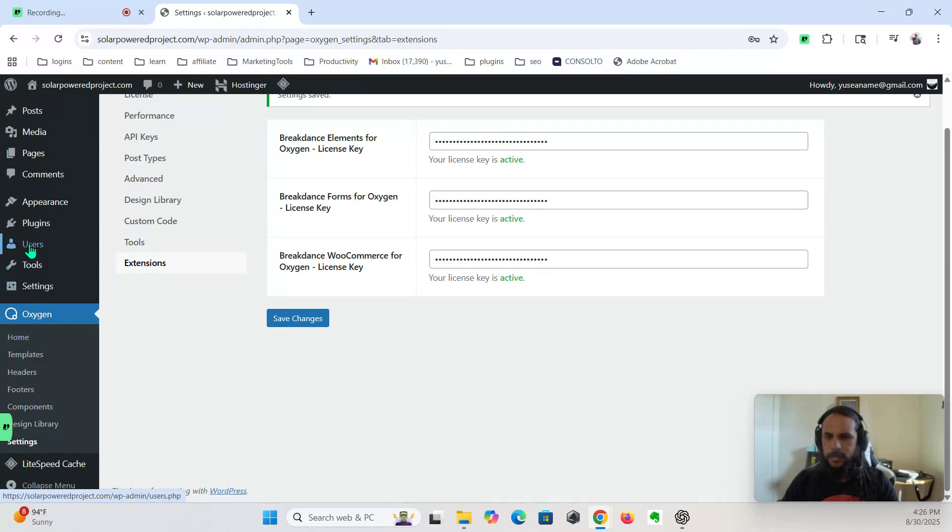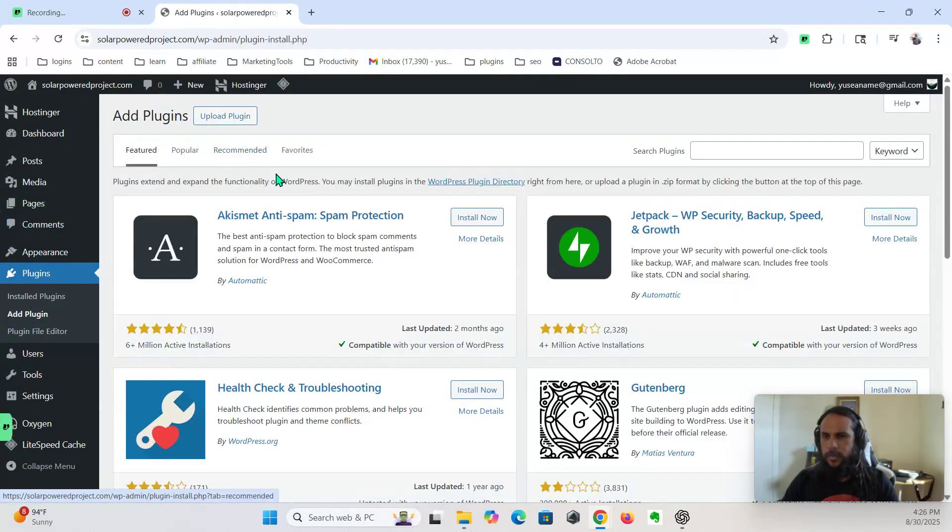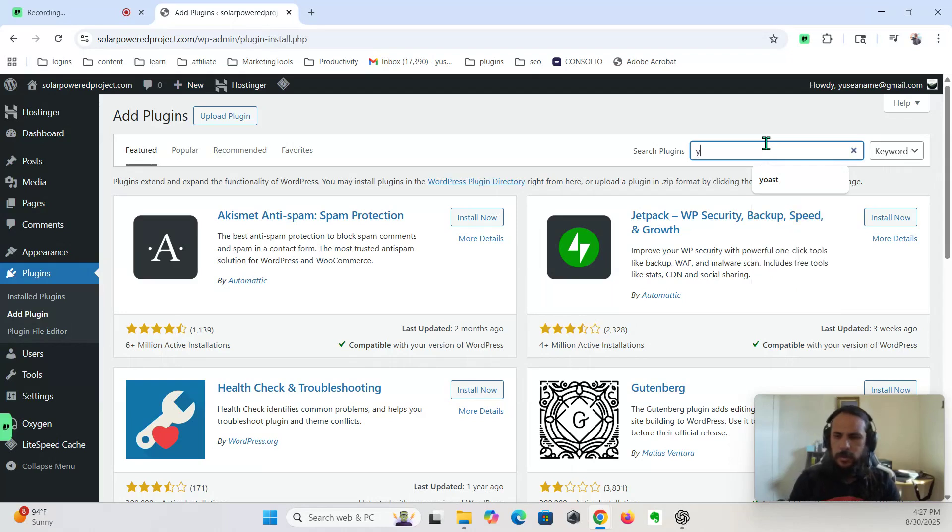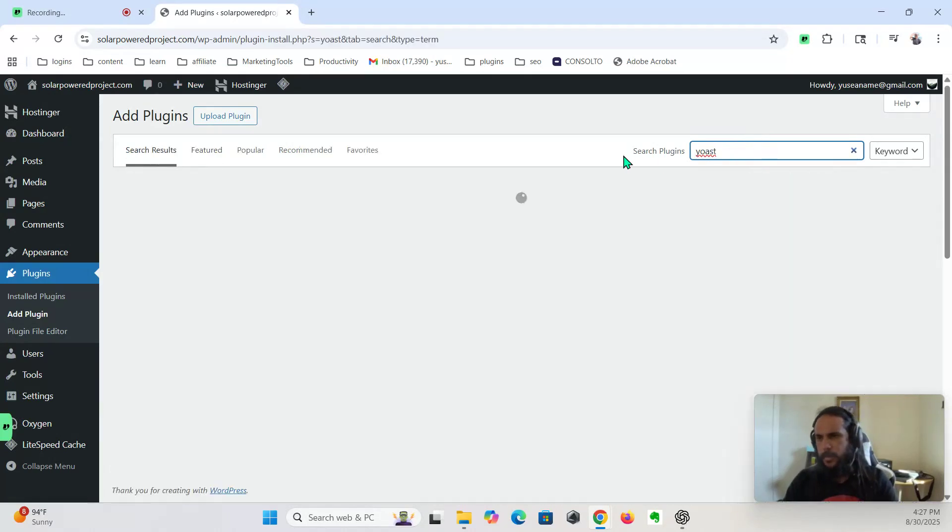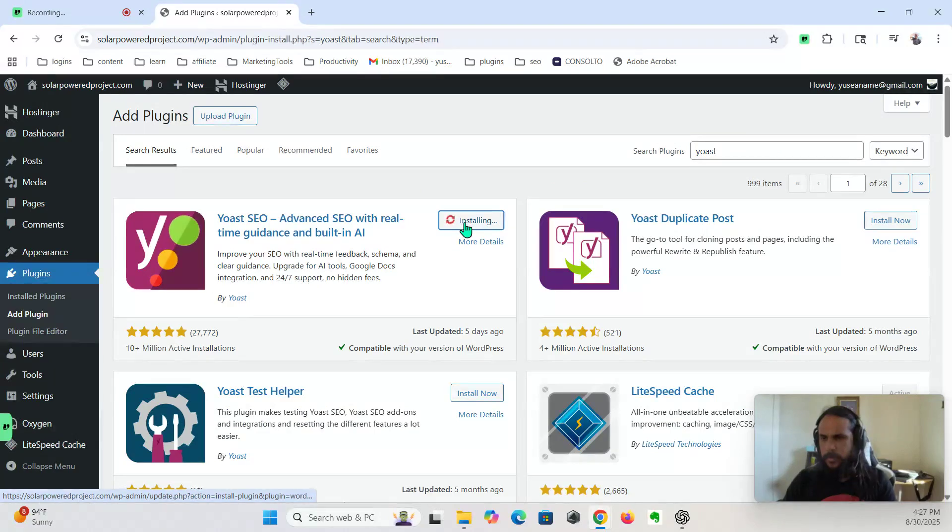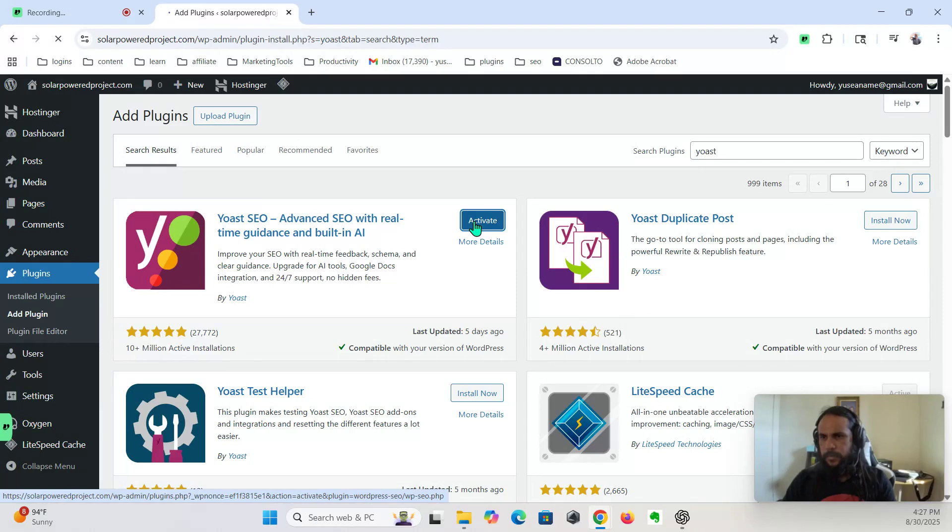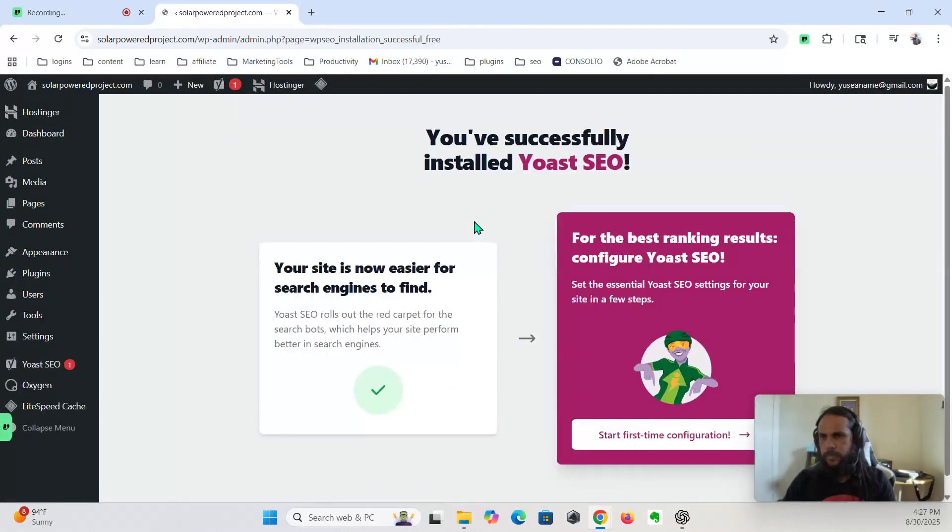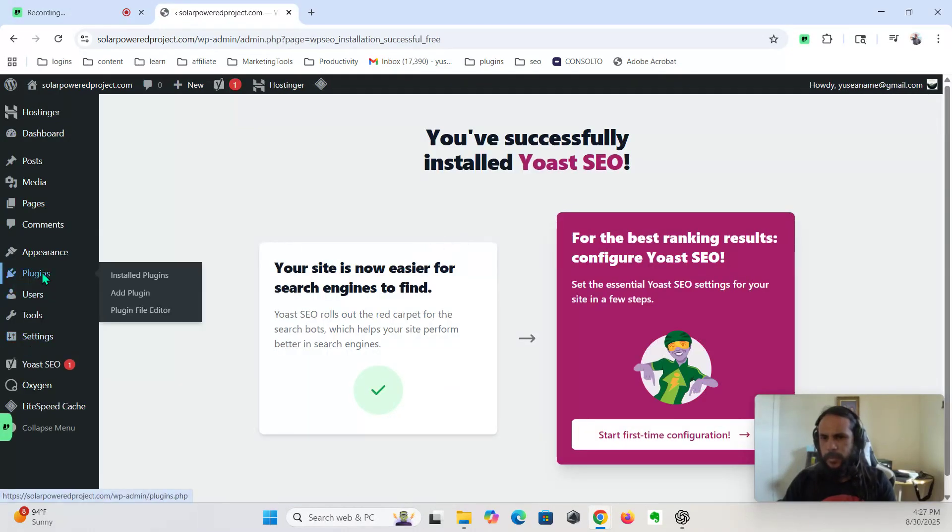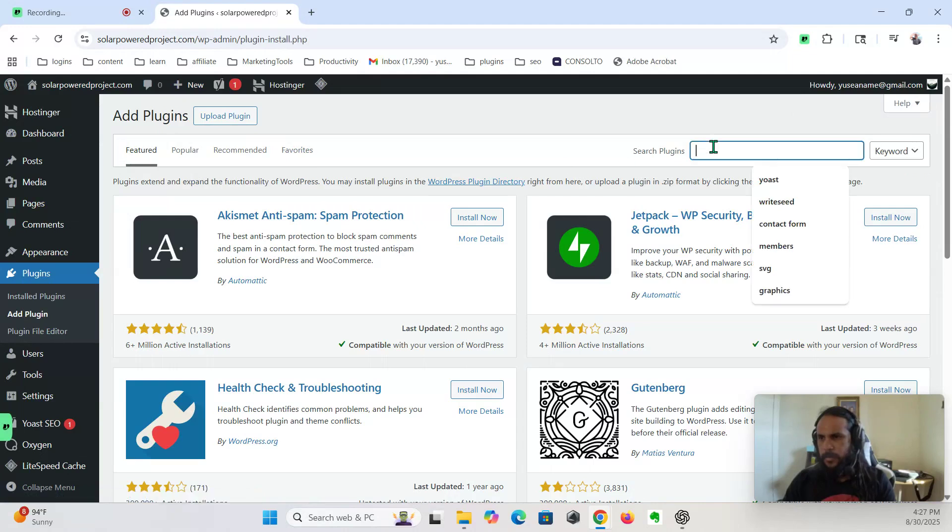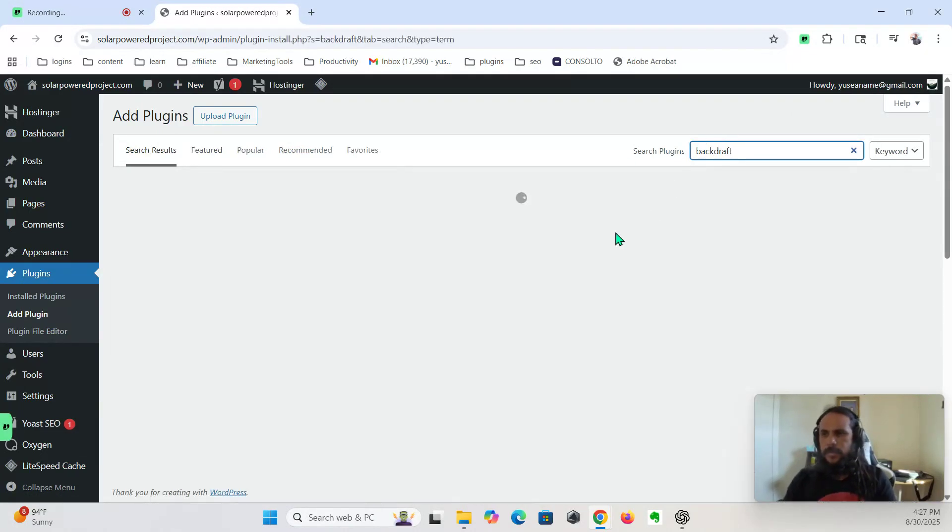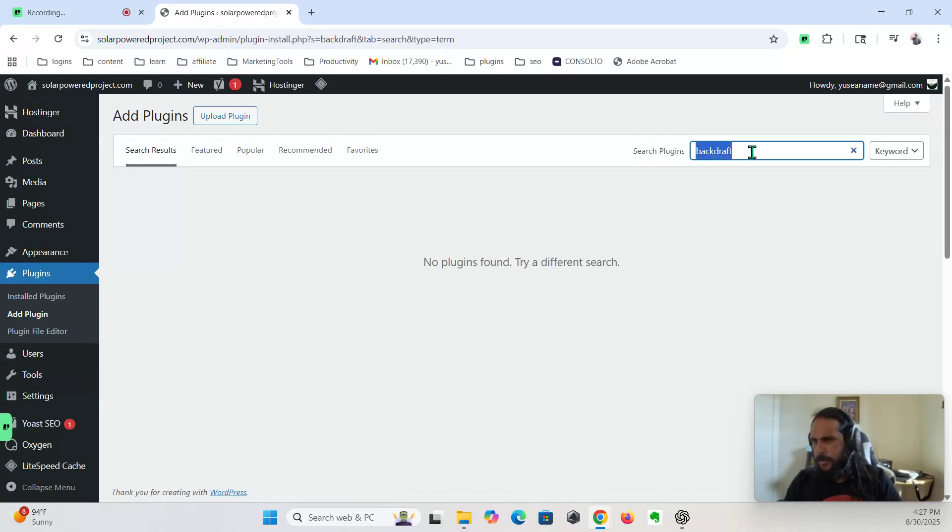We're going to install, might as well, Yoast. Okay, we're also going to install UpDraft, to this. Oh, what was it called? UpDraft, maybe. Yeah, okay, so it's UpDraft.